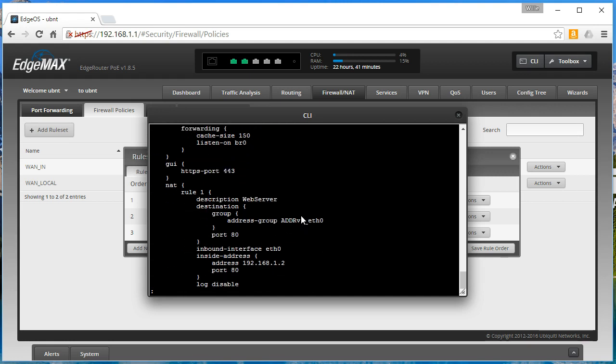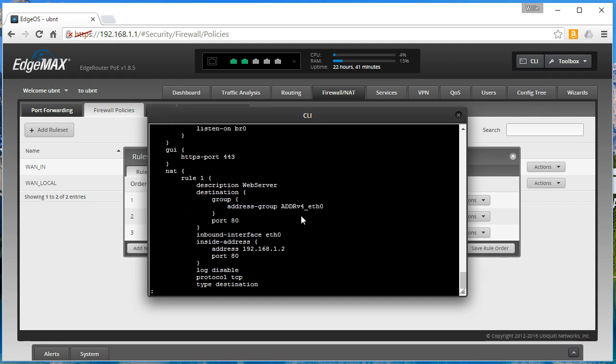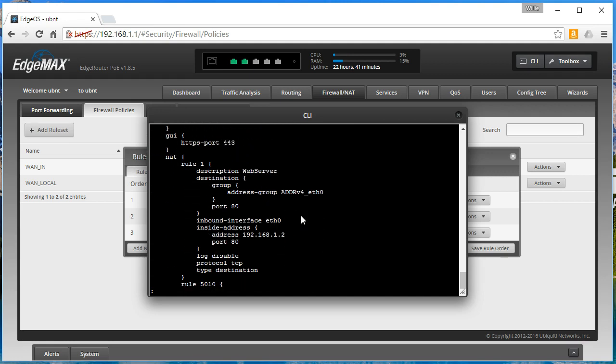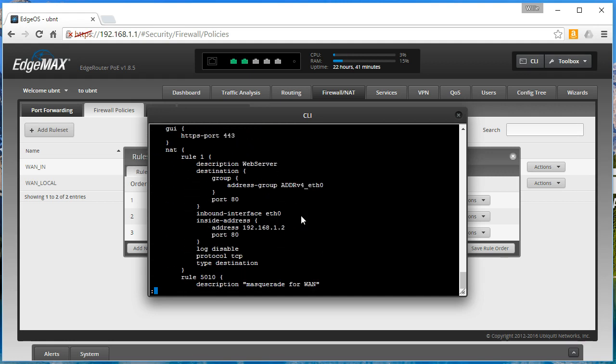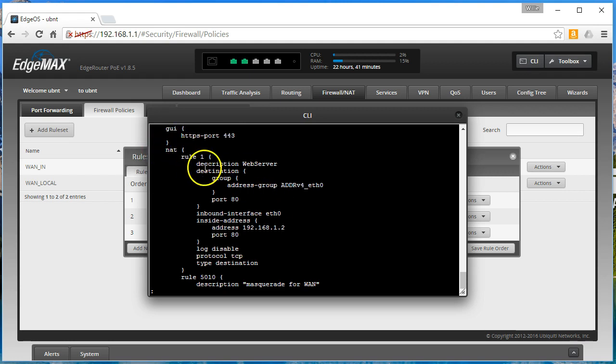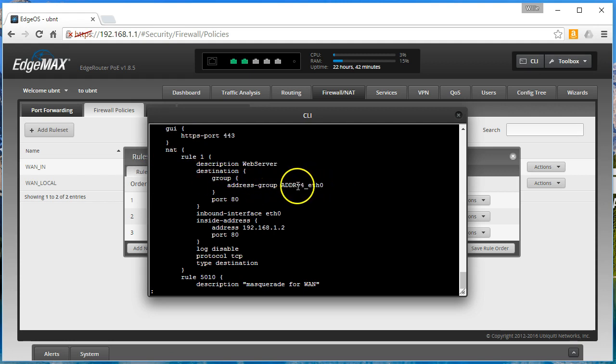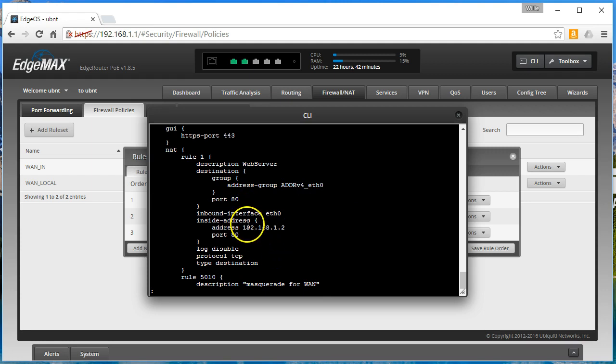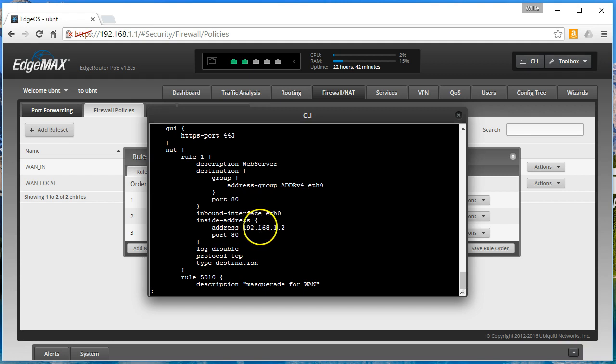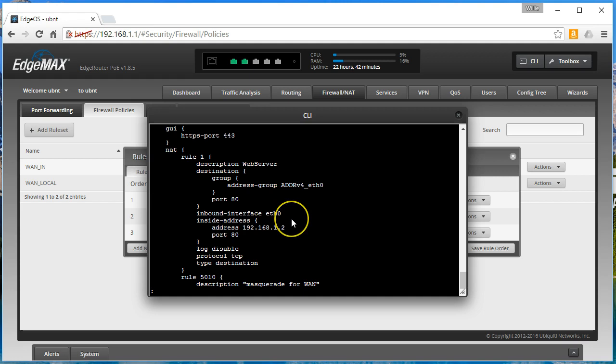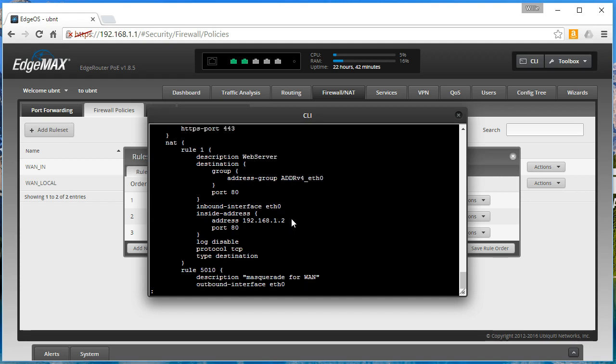So now instead of that automagic stuff that's happening here, now you can see that we have a NAT rule. It's rule one, description web server, destination is the address attached to eth0 port 80, inbound interface is eth0, inside address is 192.168.1.2 port 80, logging disabled, protocol TCP, type destination.